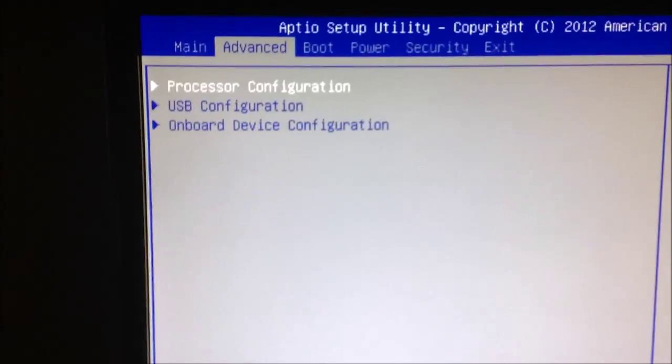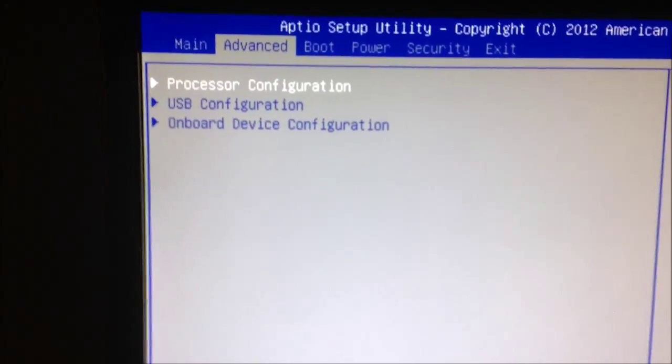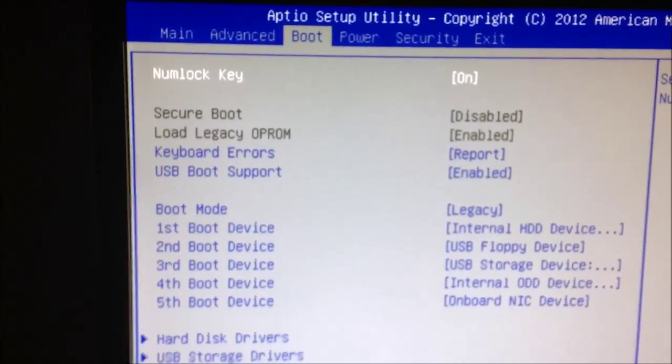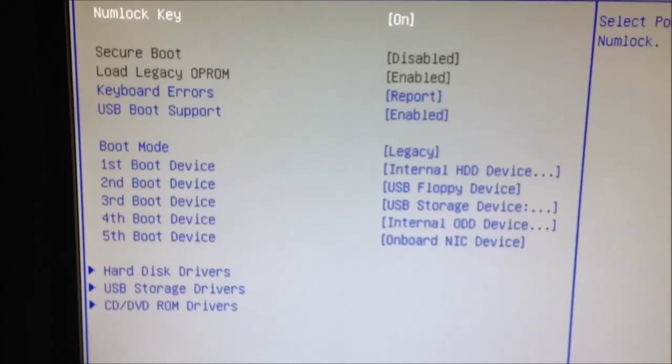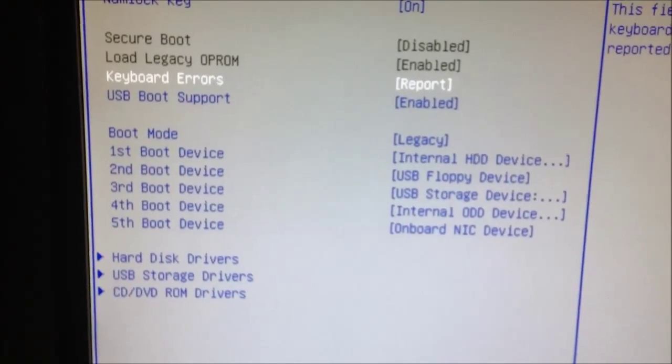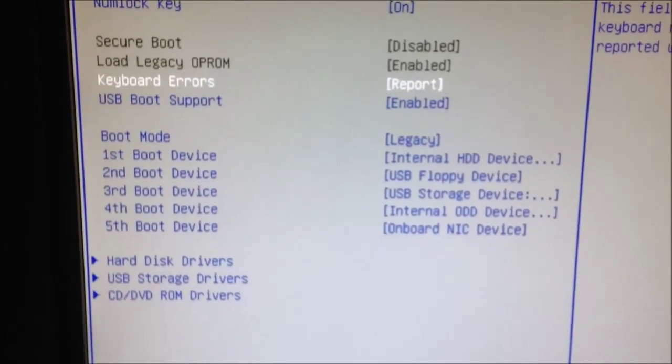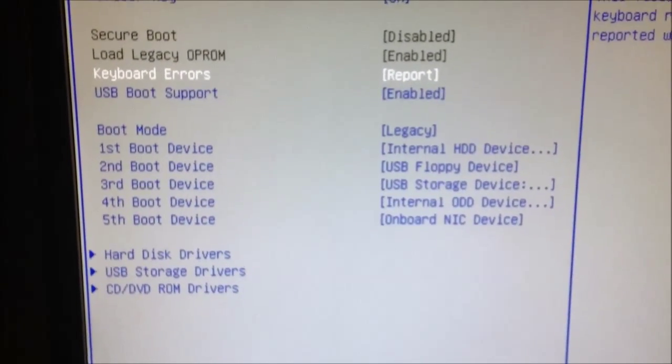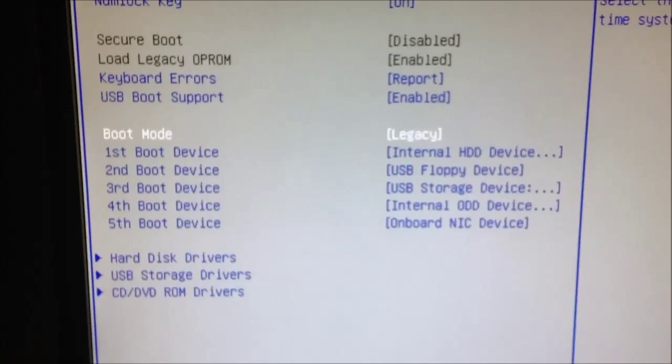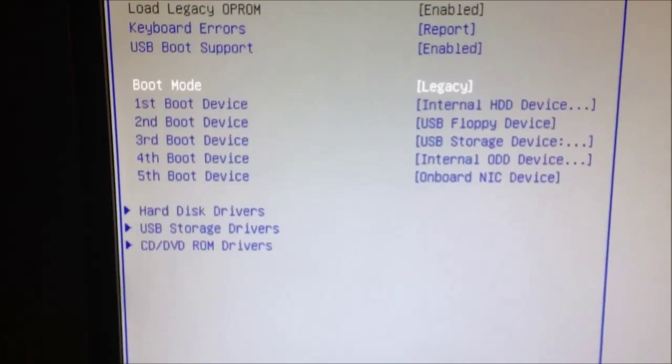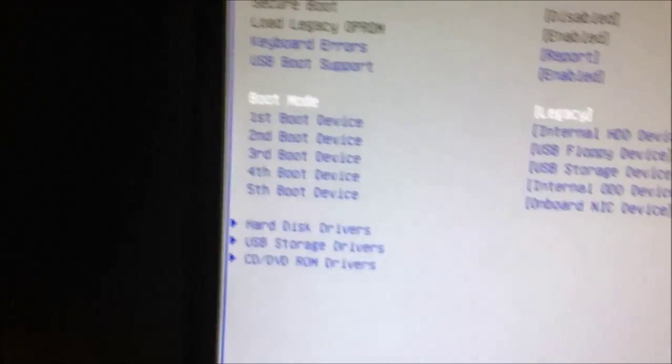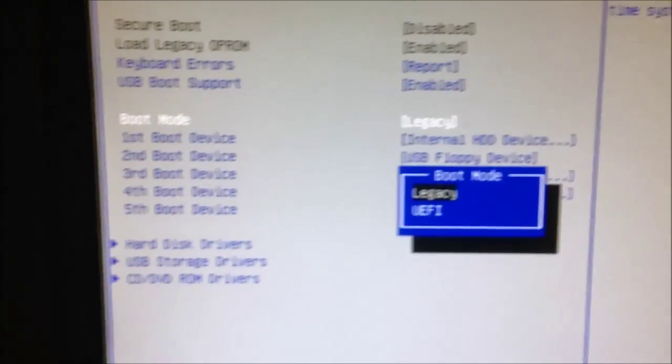You want to use your right arrow key and move it all the way to boot. You want to press your down arrow key and go to boot mode, then hit enter.